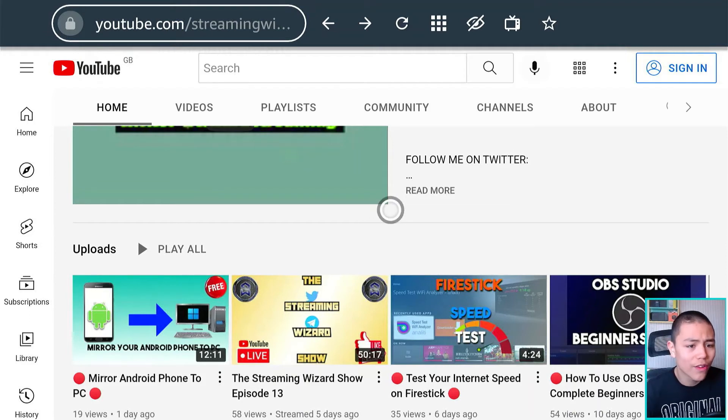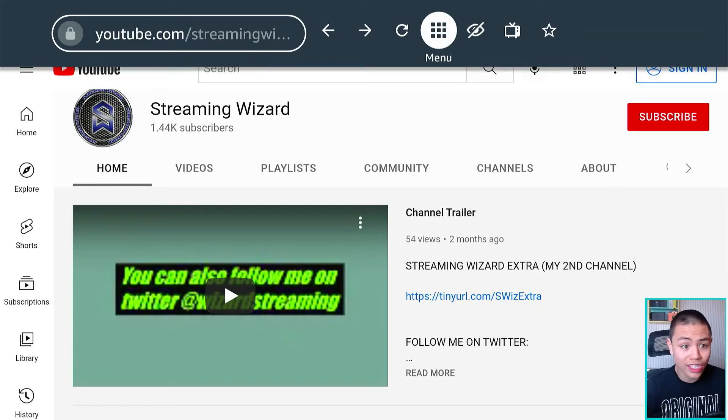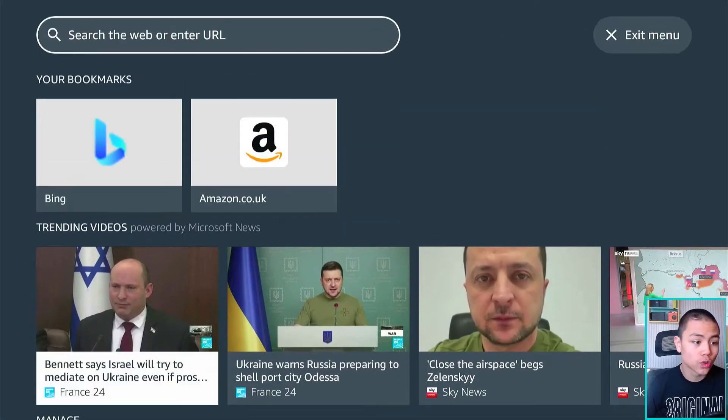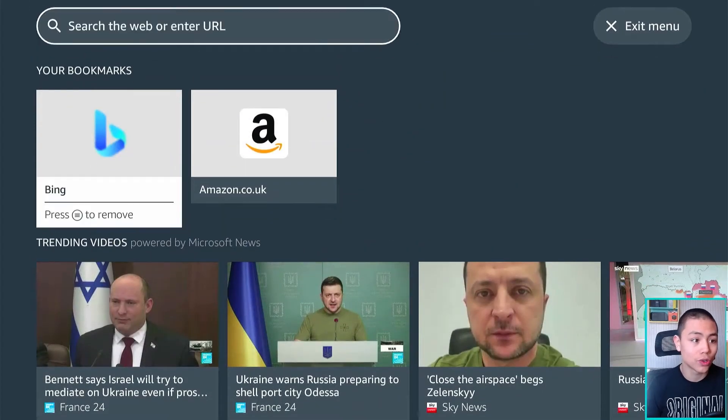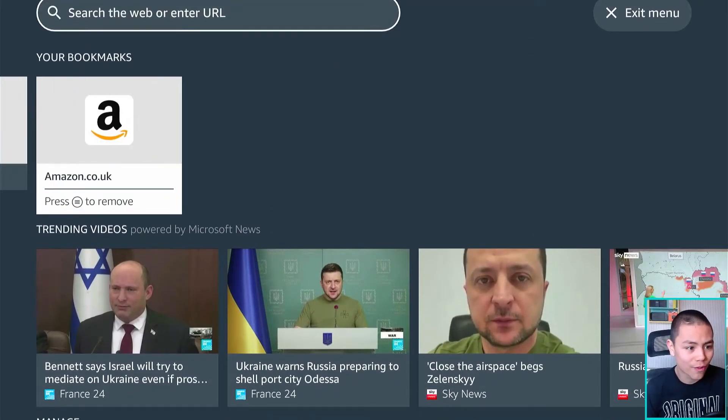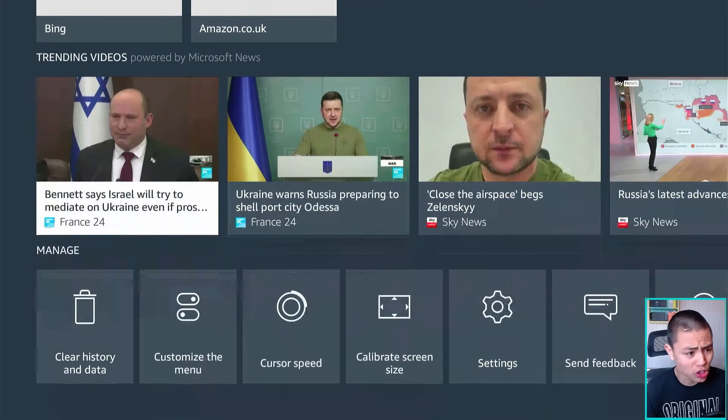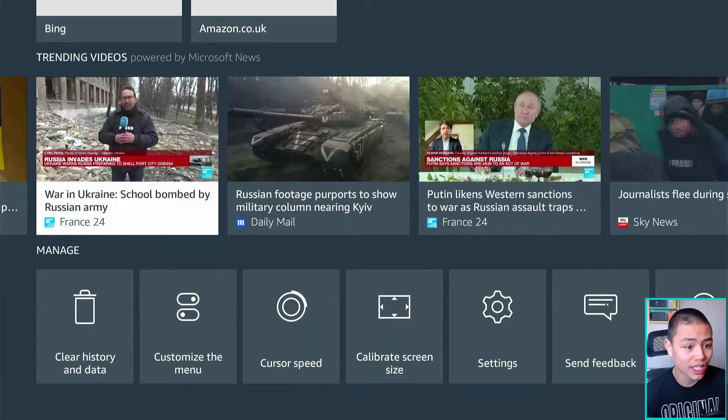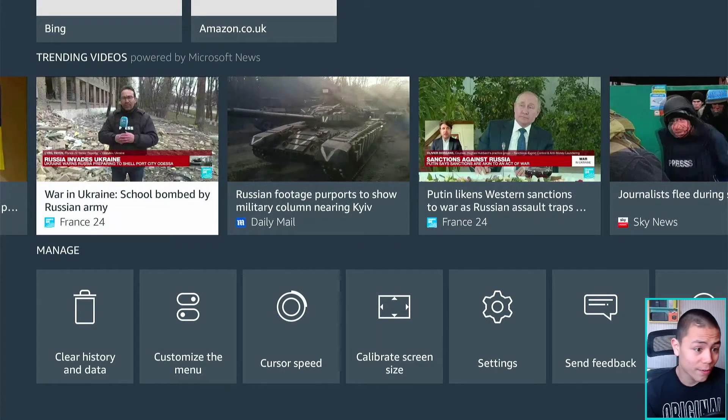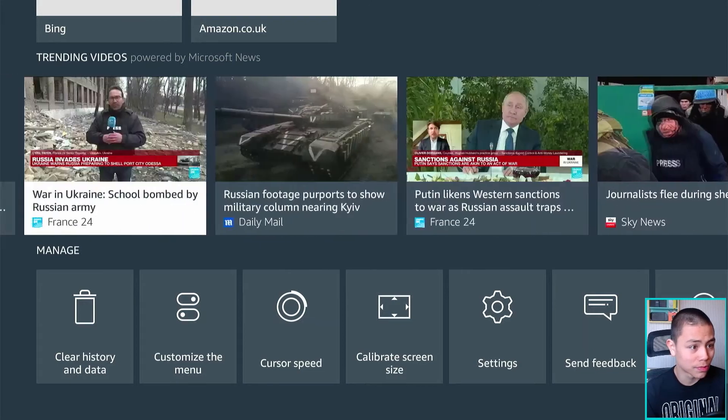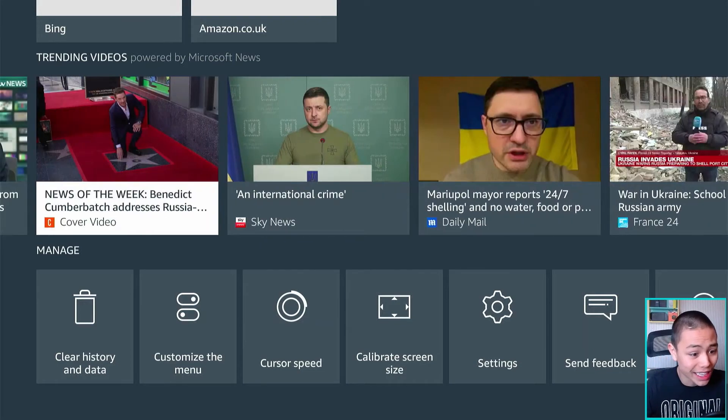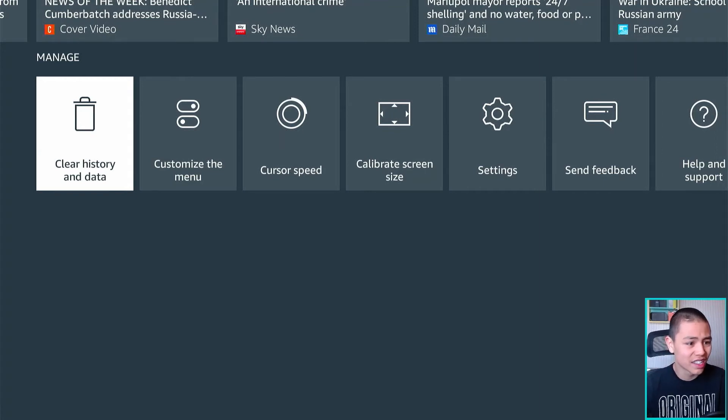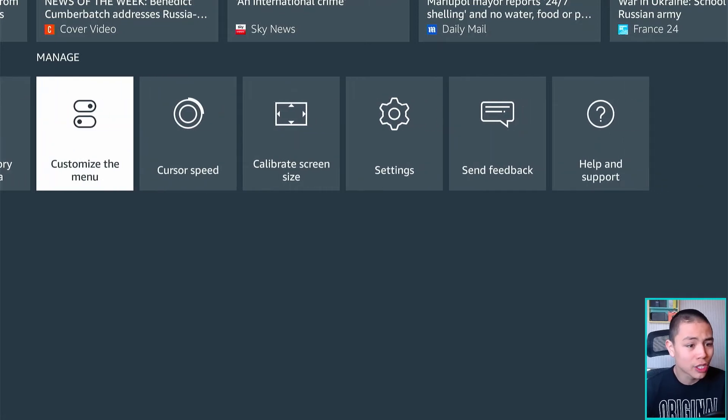So if I go back to the main menu by pressing the nine squares, so this is actually the main menu. Up at the top we have bookmarks, trending videos so these are news and that. So if you're not interested in the news this is the main menu feature. Clear history and data, you know what it does, customize the menu.